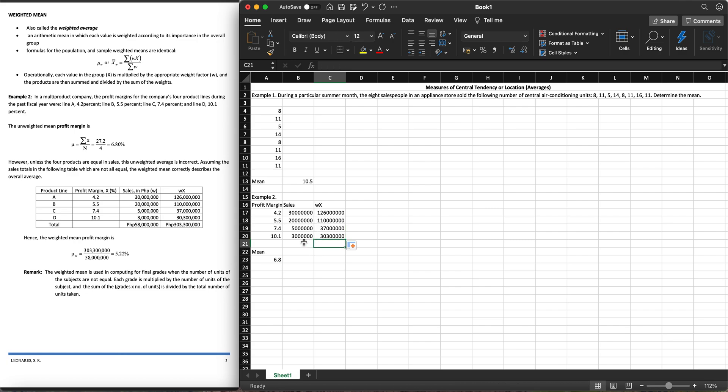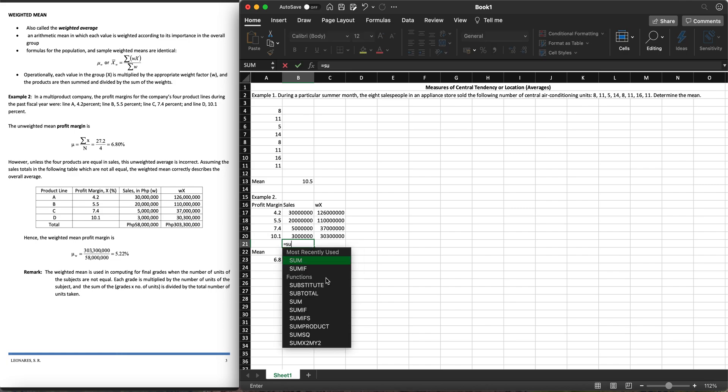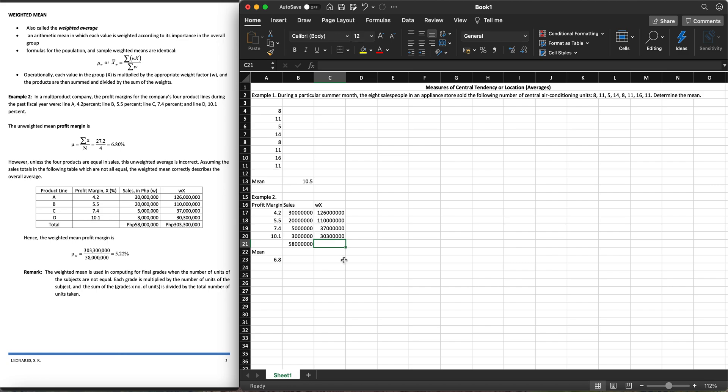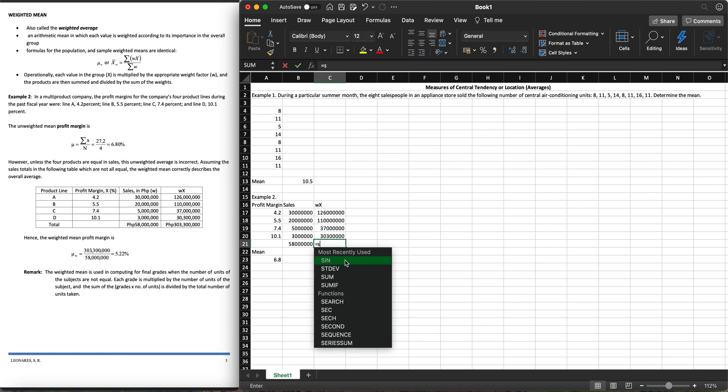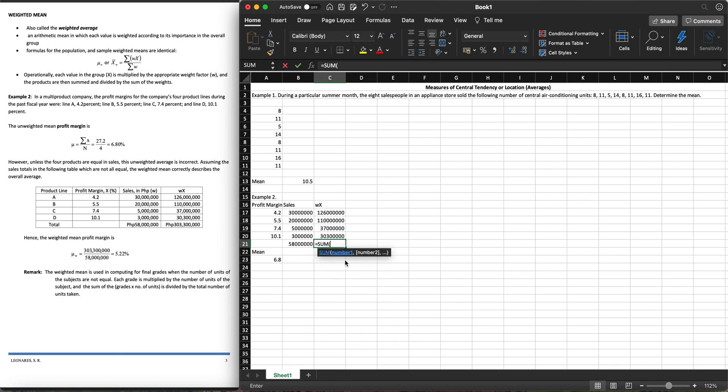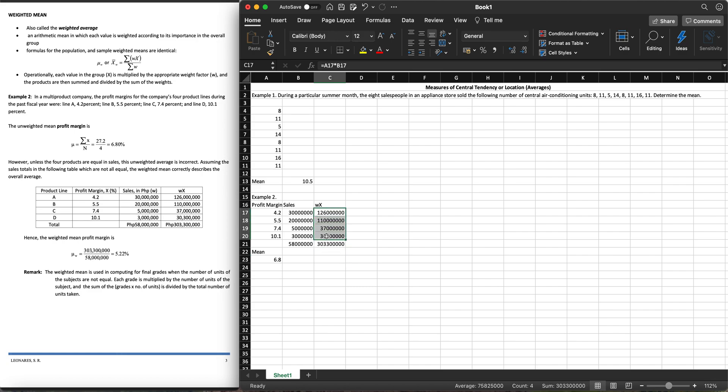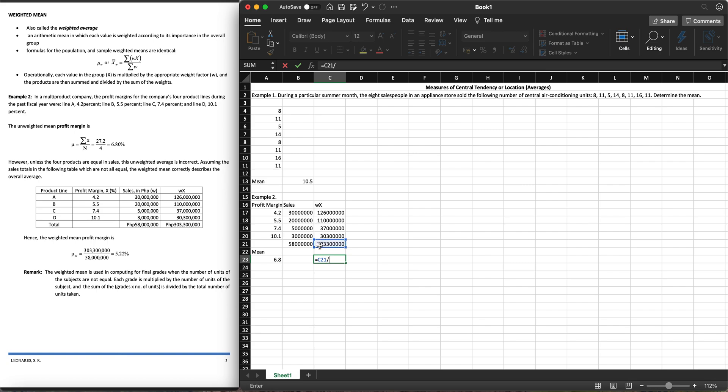We need also to get the sum. Equals sum, open parentheses, highlight all the data set, close parentheses and hit enter. You also need to get the sum here. Equals sum, open parentheses, highlight this one, close parentheses and hit enter. To get the weighted mean, we need to get the weighted values of our profit margins divided by the total sales.